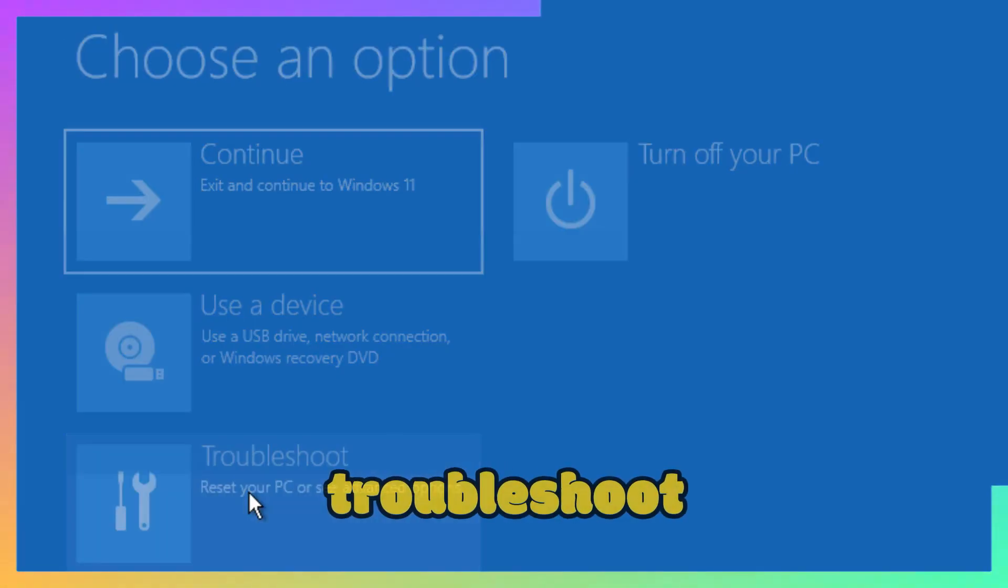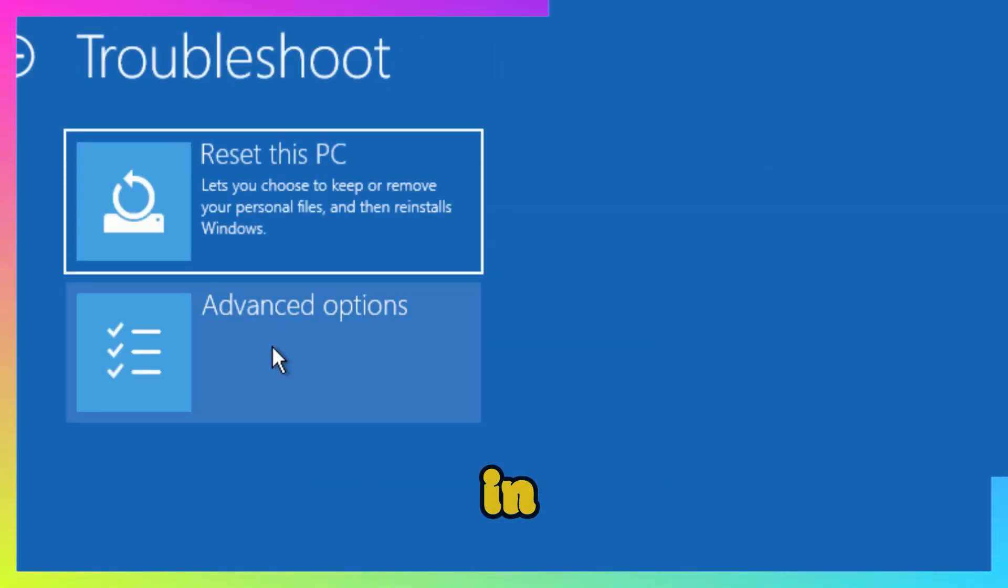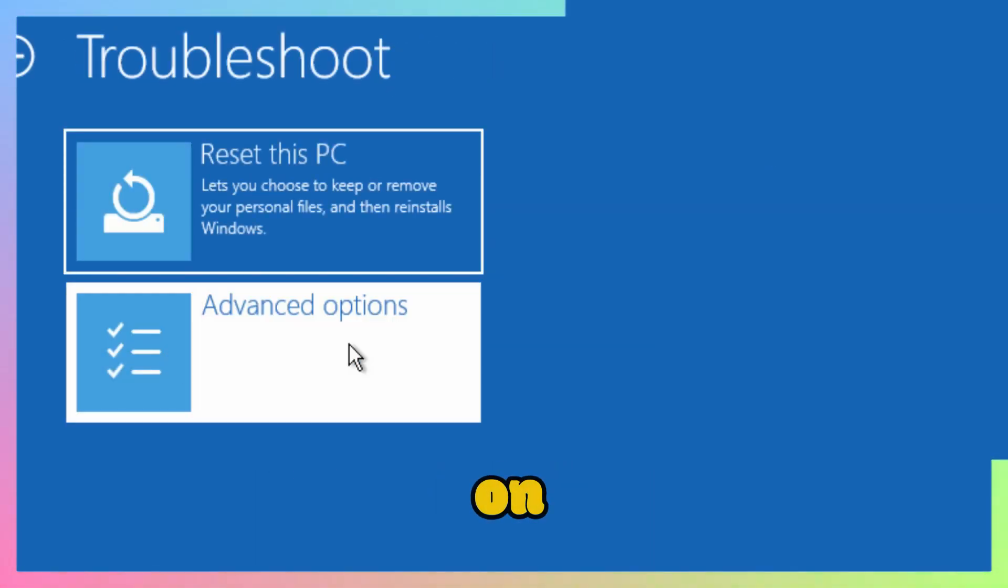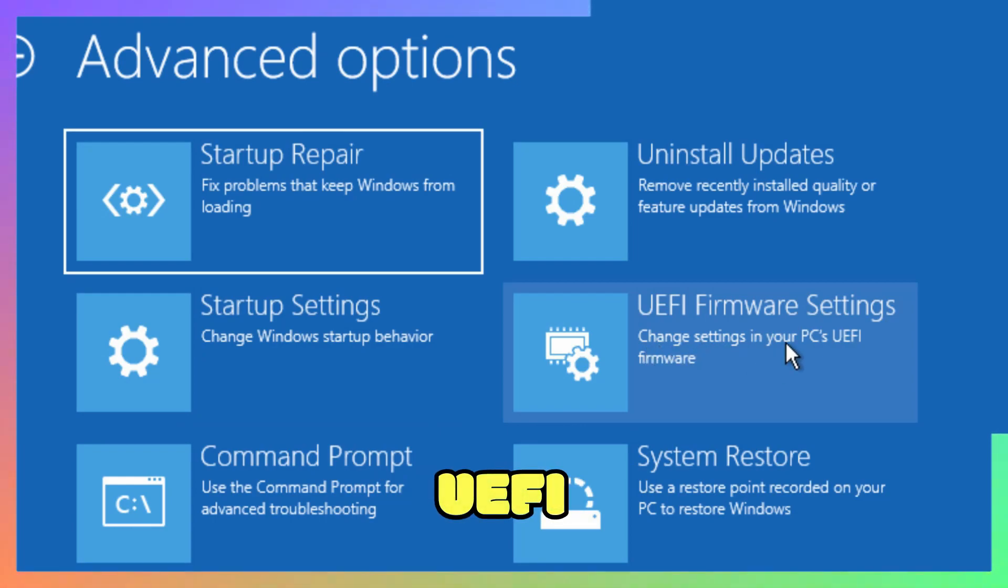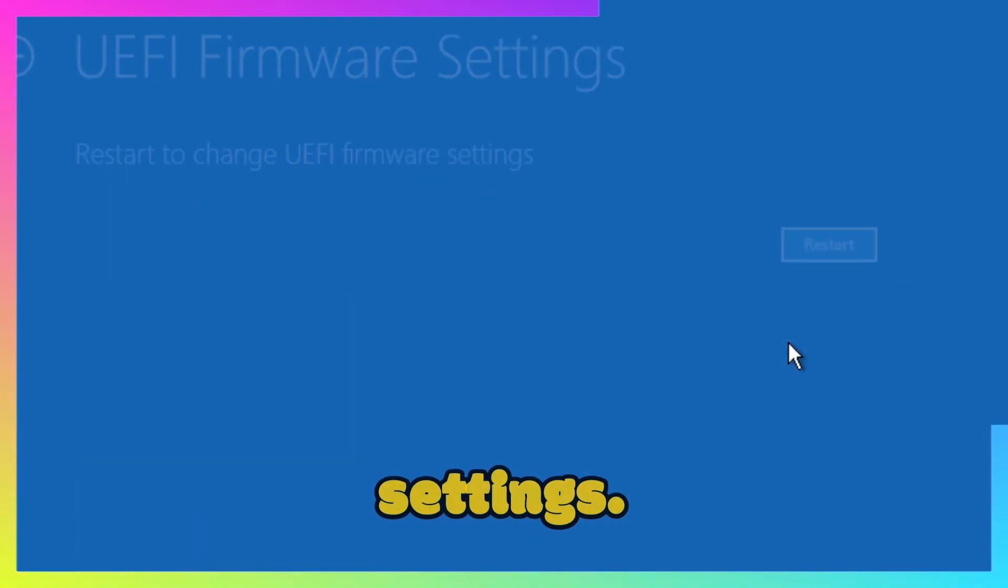Now, click on Troubleshoot. In Troubleshoot, click on Advanced Options, then click on UEFI Firmware Settings.